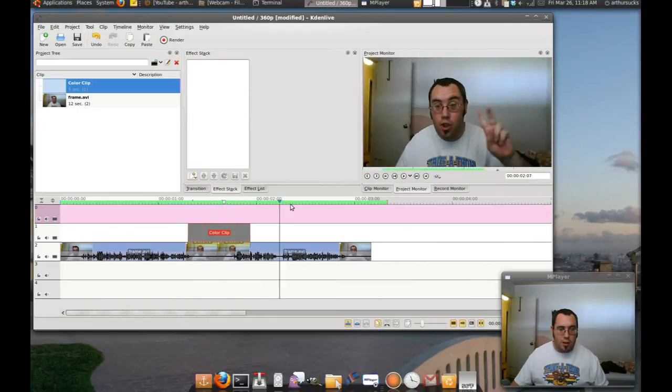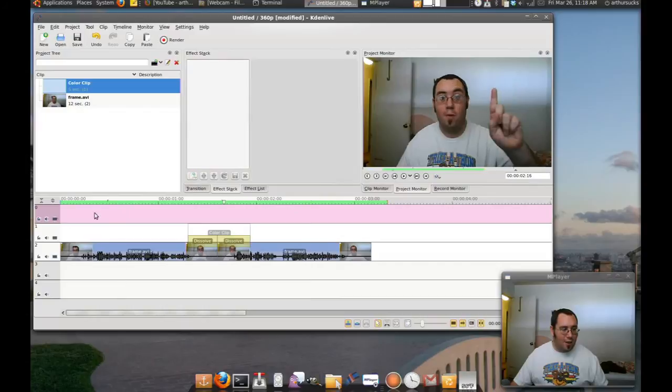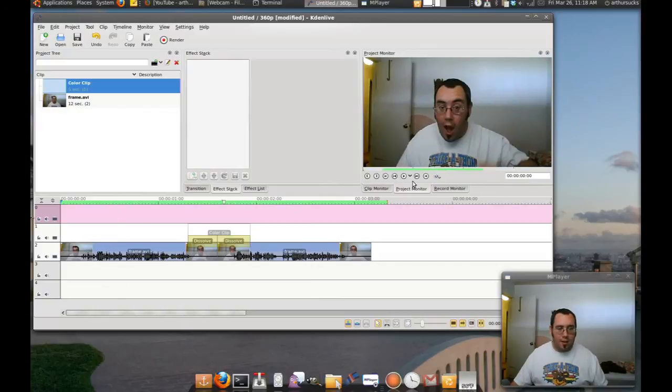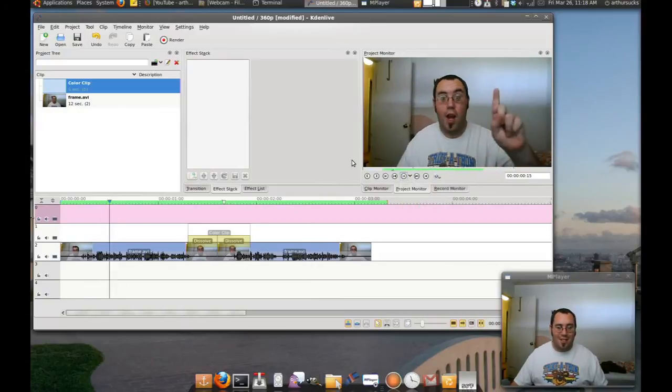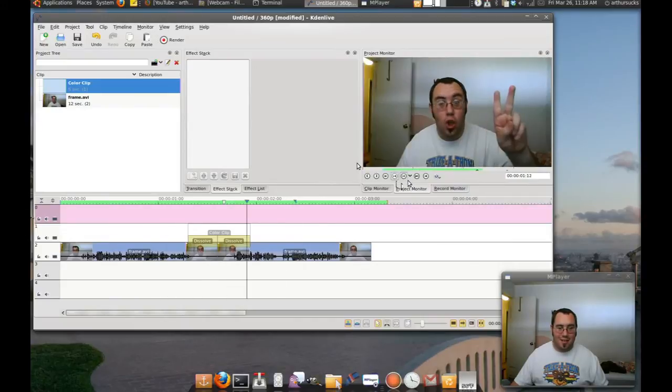And now the finished product: frame one, frame two.